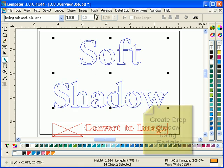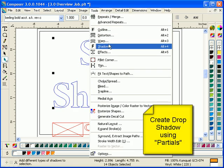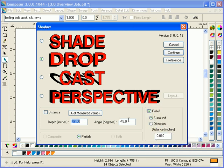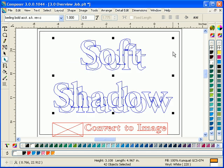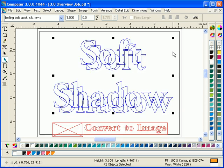Convert to Image converts Composer vectors into an image file directly in place in Composer. When combined with a blur setting in Convert to Image, you can create beautiful soft shadows very quickly.